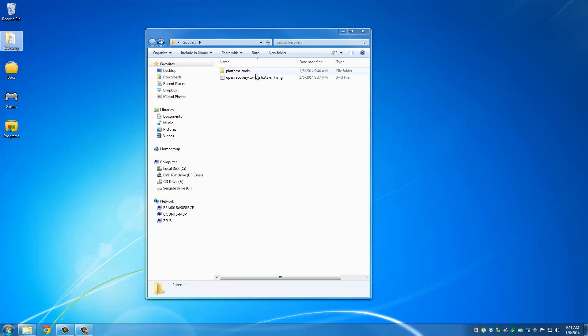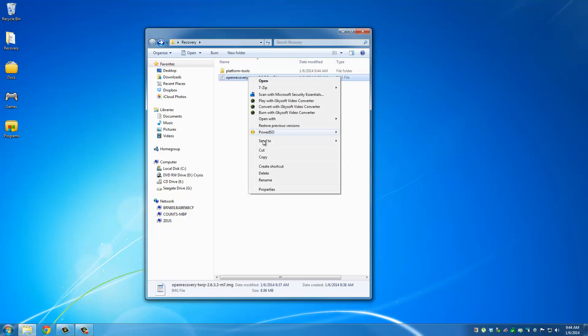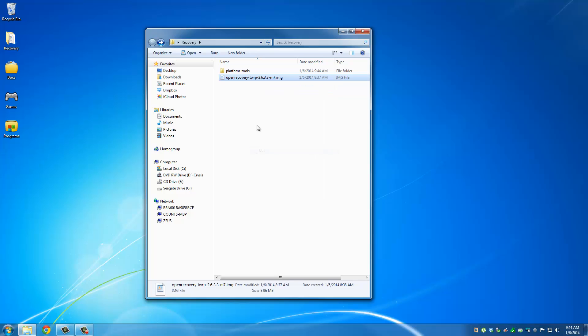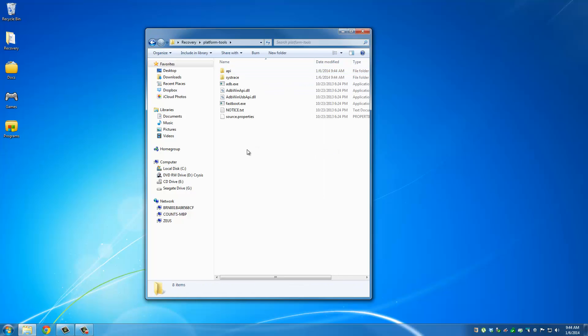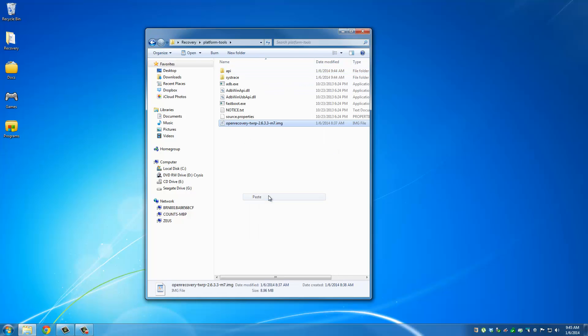And then take the Recovery file, cut this file or copy it, and put it inside Platform Tools. Now we're going to switch over to my phone real quick and show you the next step.